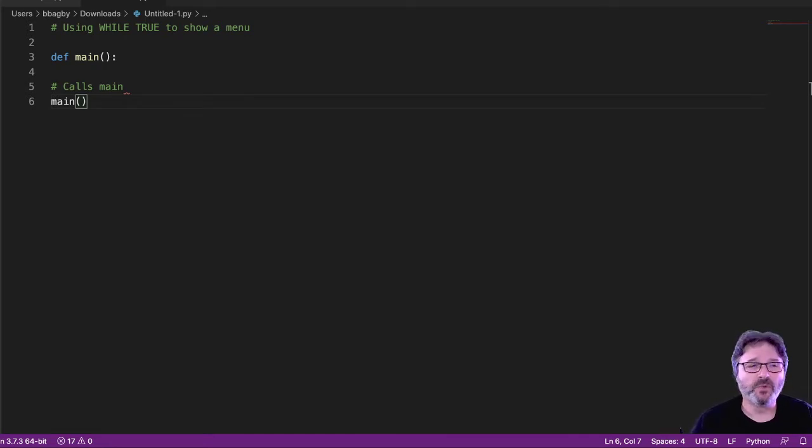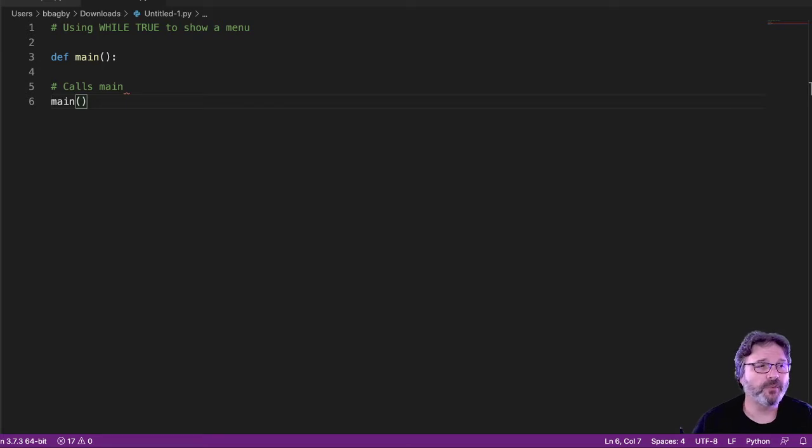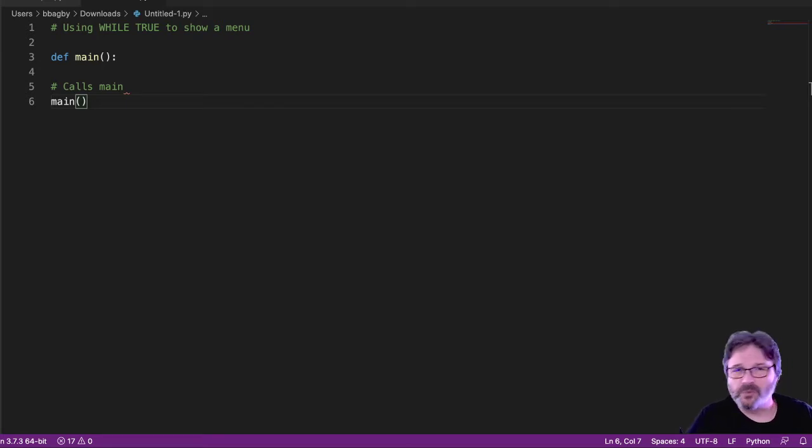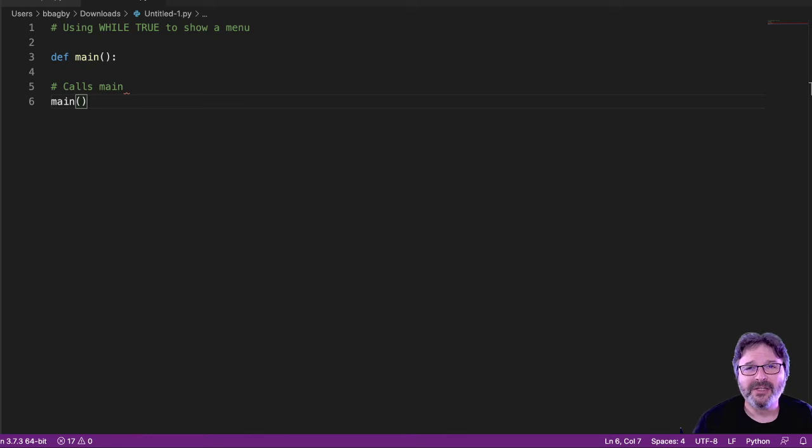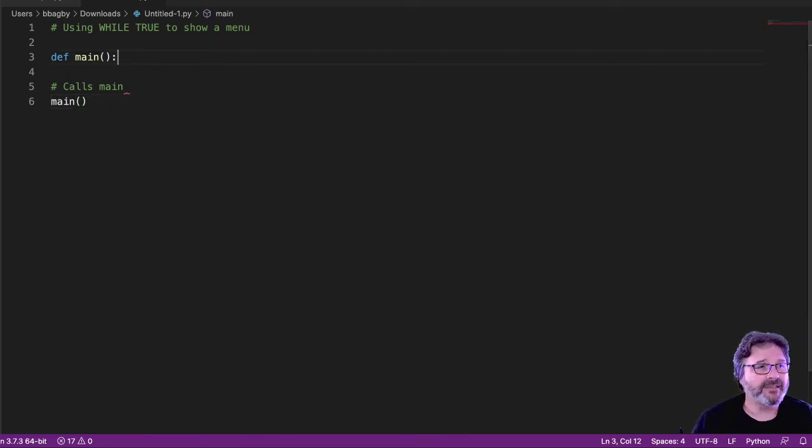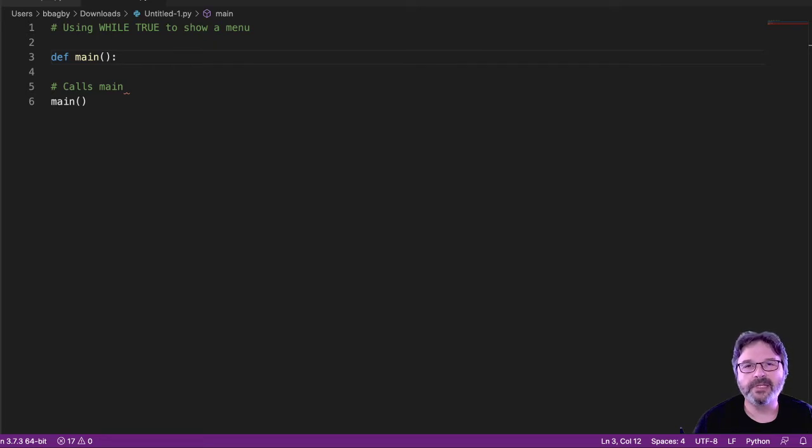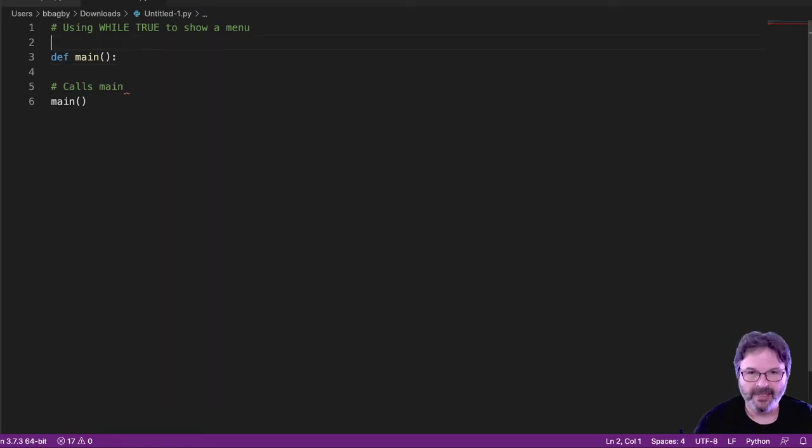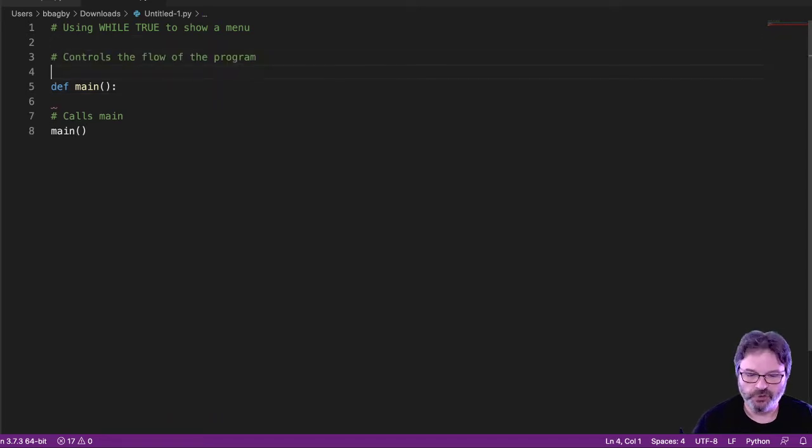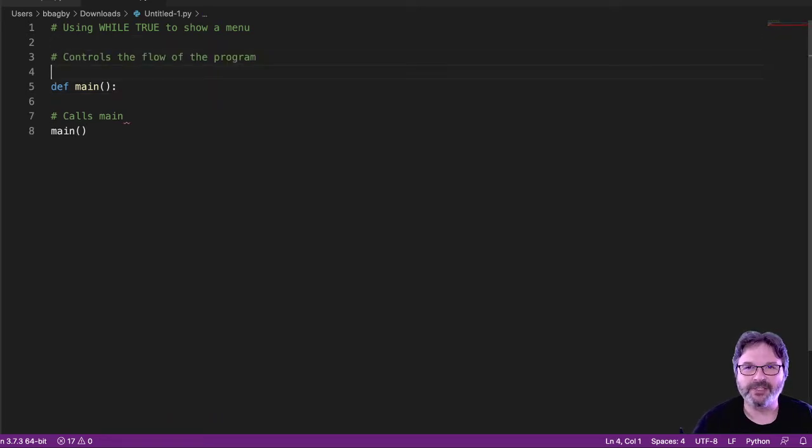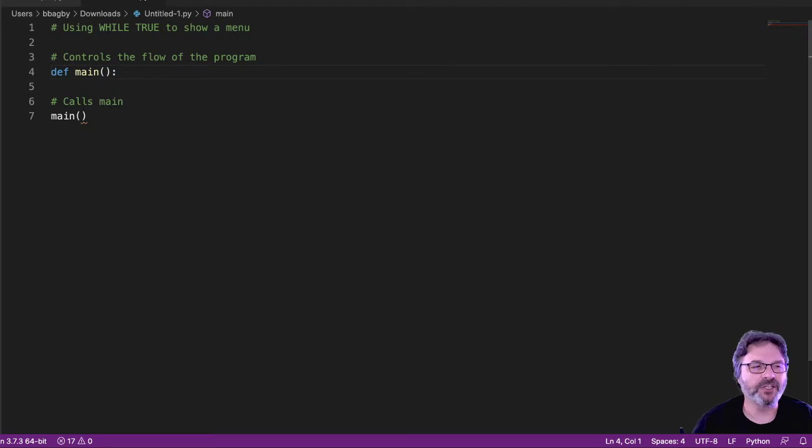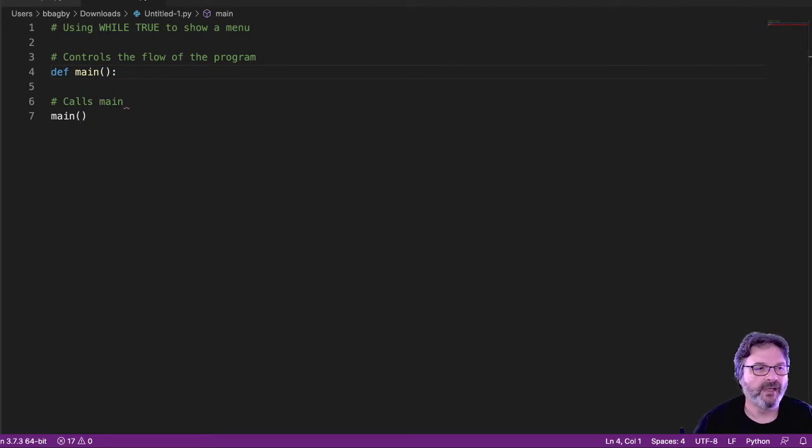So a lot of times we'll want to create a menu, so I'm going to show you a quick way to do that using while true, and we're going to pass some stuff back and forth. So we know that typically any time we have additional code, we're probably going to need to control it with main, but not really do anything in main. So we know main is going to control the flow of the program.